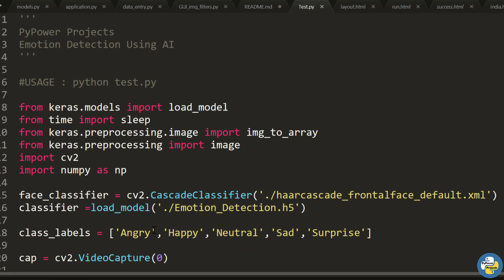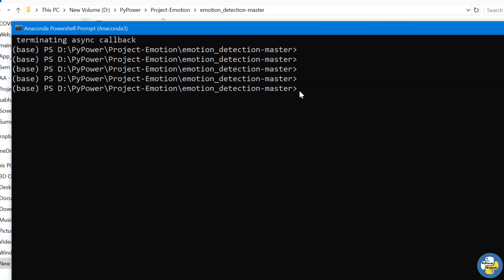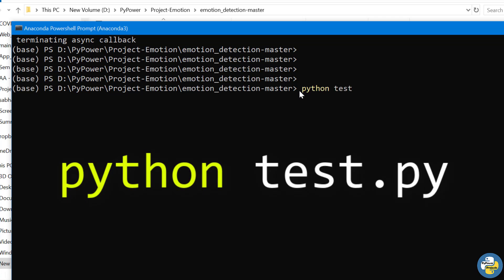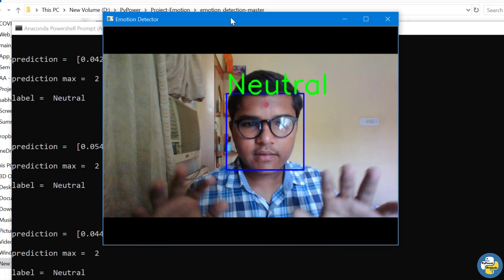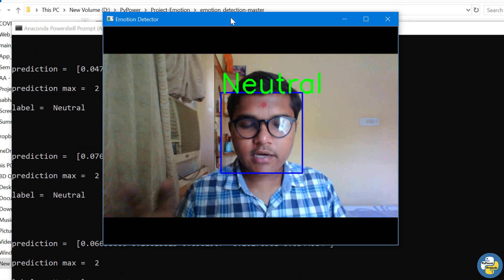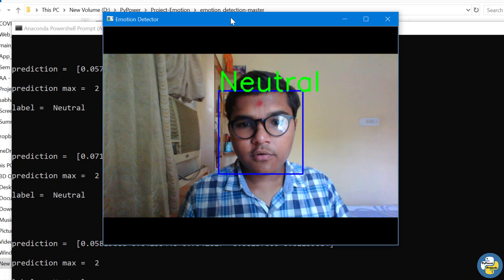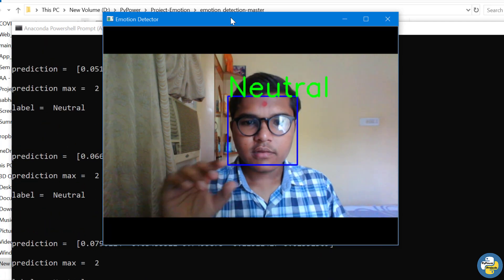That's it! You can run this code and explore the dataset, the various labels, and other architectures for better training. To run it, open the Anaconda prompt, navigate to the directory where the source file is kept, and execute python test.py. In the output window you can see the detected emotion label printed above the face bounding box, and based on the emotion, the label changes accordingly.